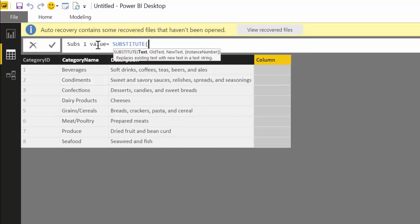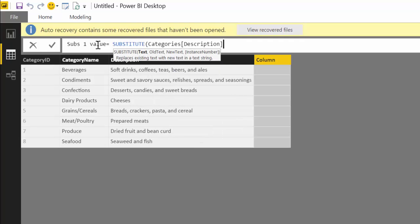The function requires which column the text we want to replace is in, and then we have to write the old text, in this case "cheeses", and then the new text.